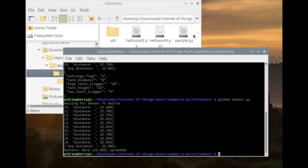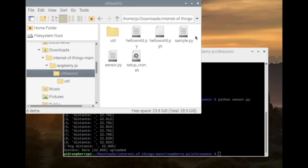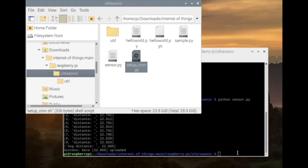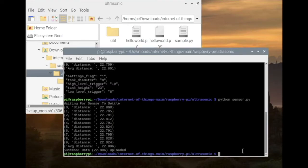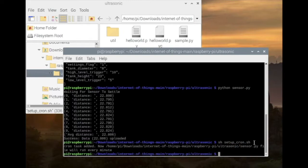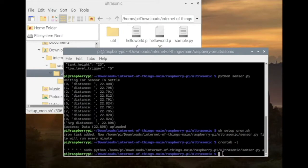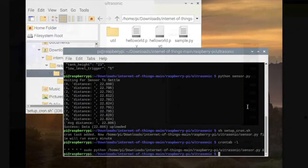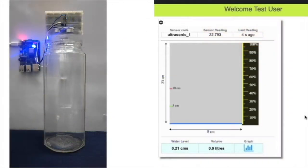It's time to run this script automatically every one minute. For that you can create a cron task by running this shell script. You can confirm the cron task entry by running this command. So everything is set to see the whole setup in action.